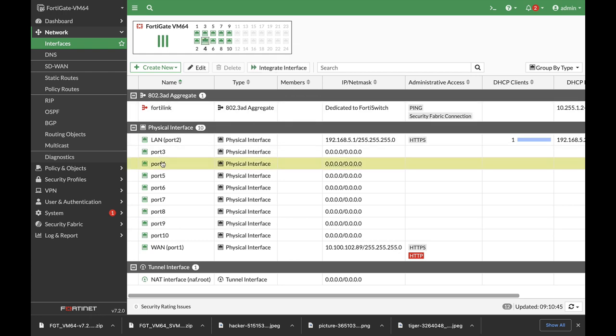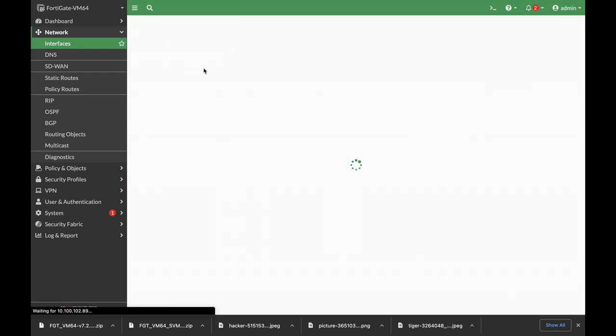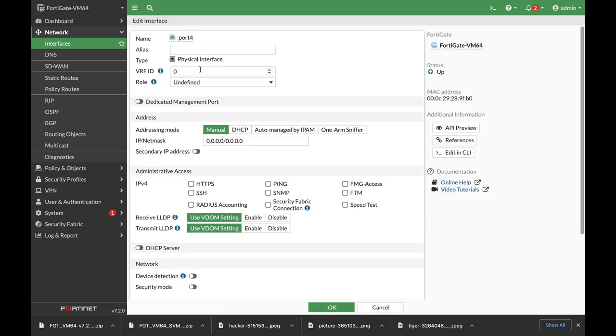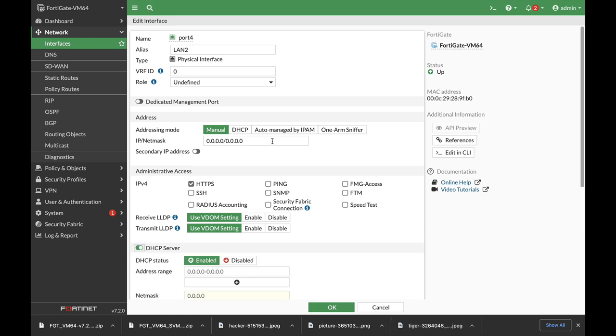Now let's just add a new interface. Let's name it LAN2 and enable the DHCP server. And let's set the address to 10.0.3.1.